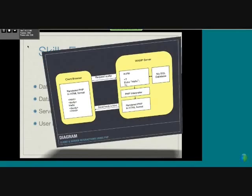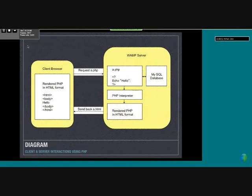Here's a diagram about how this all works. When the client browser requests a PHP file, as you can see in the top arrow, it goes to the server, and the server fetches the data that the PHP file needs from the database.